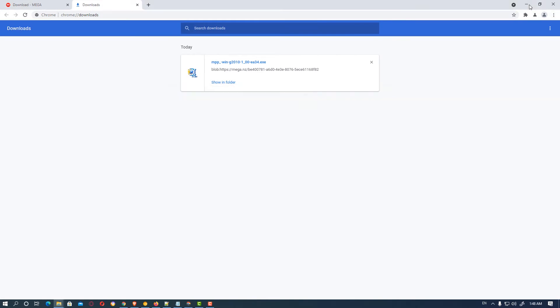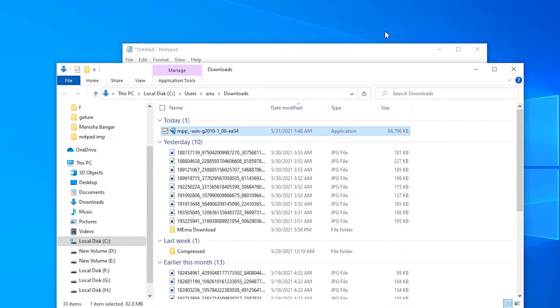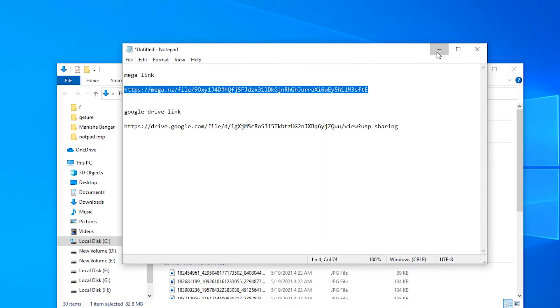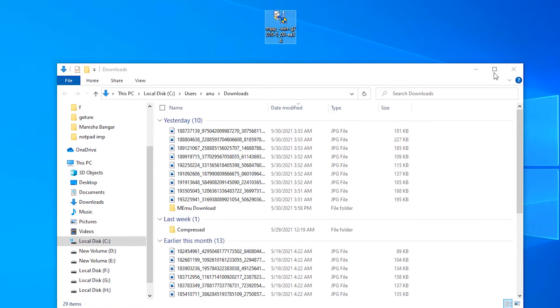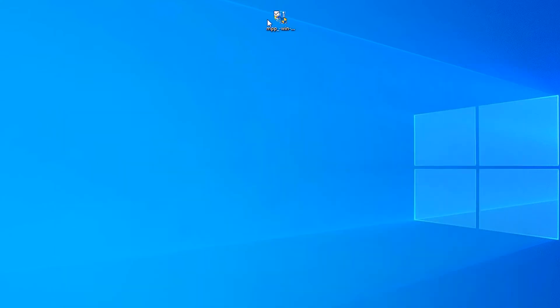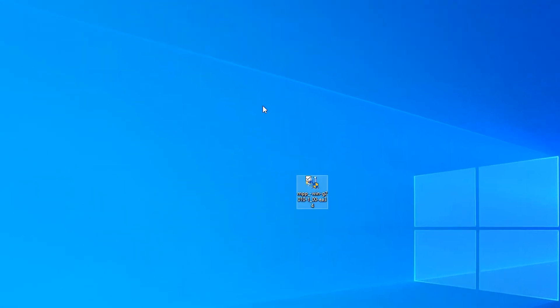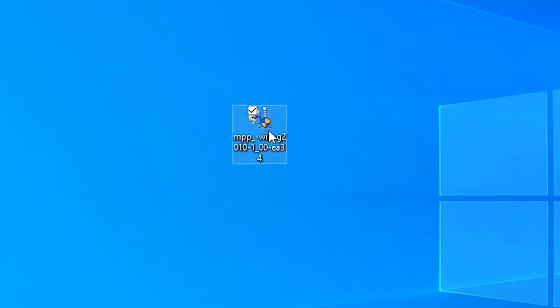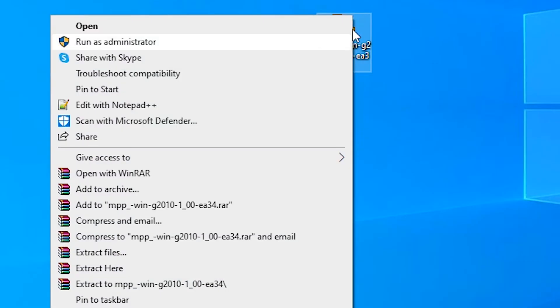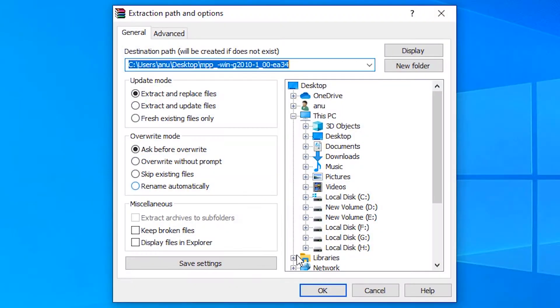Show in folder, minimize it, and drag to desktop. Here is our zip file. Right-click and extract file, then click OK.